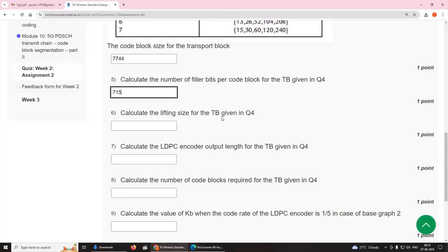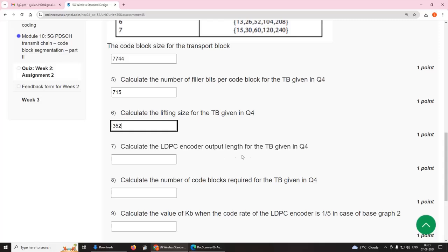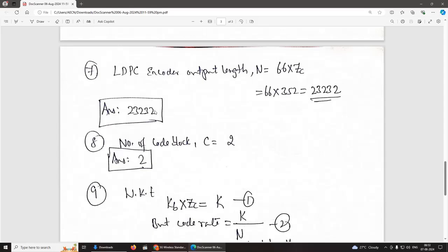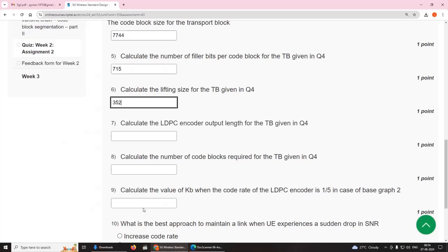Seventh question: calculate the LDPC encoder output length for the transport block in Q4. The LDPC encoder output length is N = 66 × ZC for base graph 1. Therefore N = 66 × 352 = 23,232. The answer is 23,232.